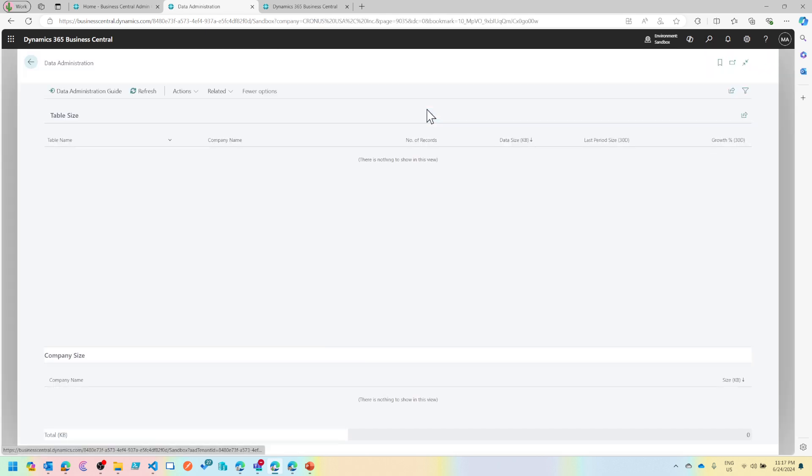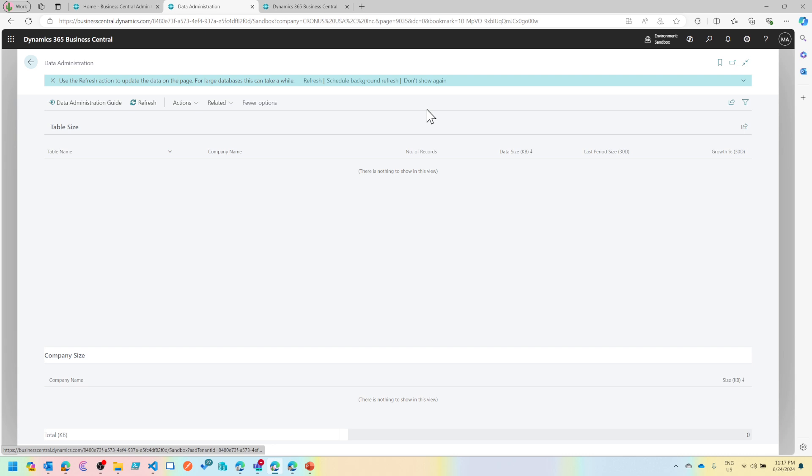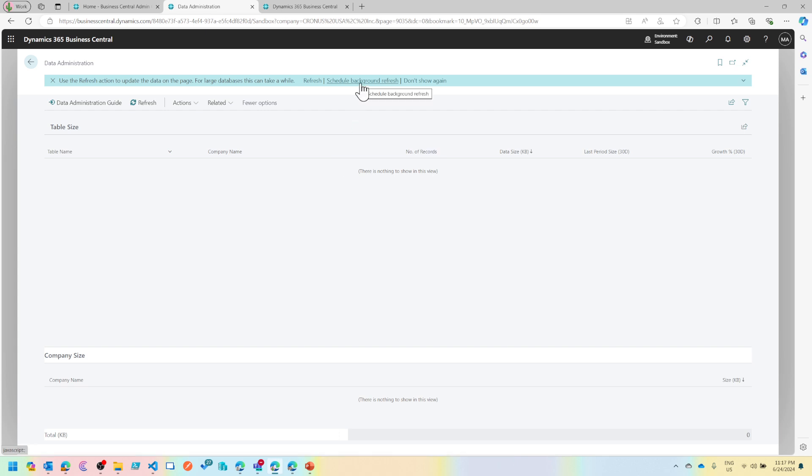This page may look empty if your database size is bigger, then do a schedule background refresh. If it's small, because this is a Cronus database for me, I can just hit refresh and start analyzing the data in my system.